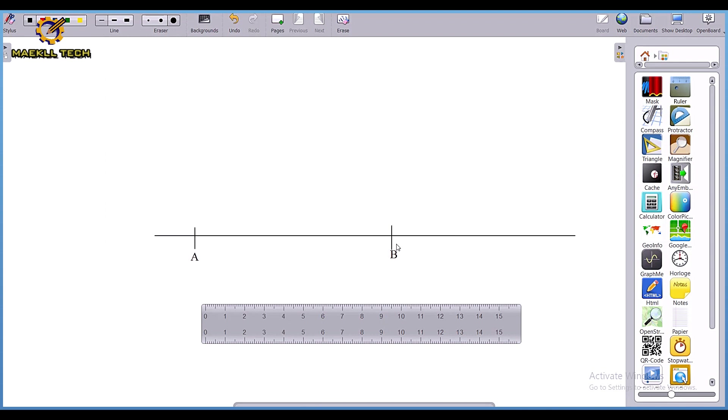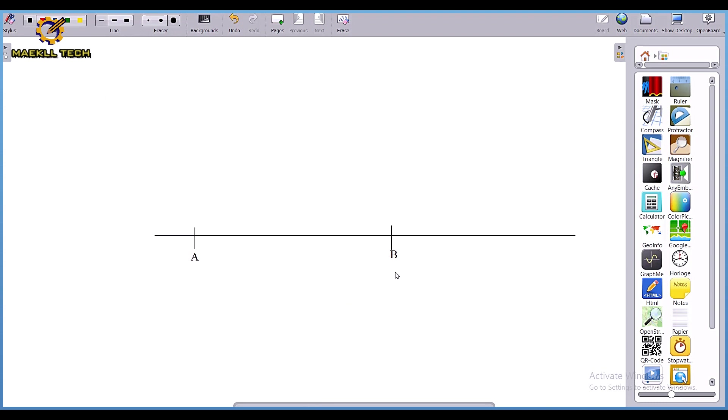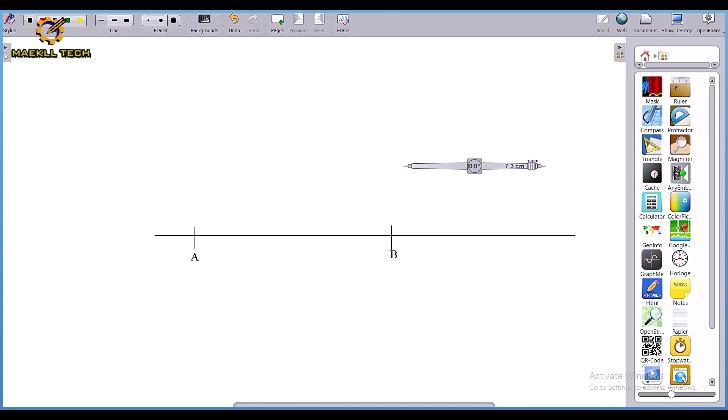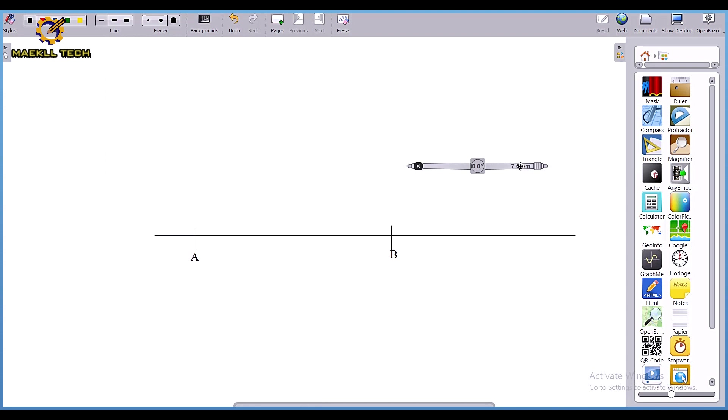Now I'm going to pick my compass. When you pick your compass, you extend your compass to a length more than half of AB. AB was 100, half of AB is 50, so I'm extending my compass to more than half. I'm extending it to something like 75 or 76 millimeters, which is more than 50.